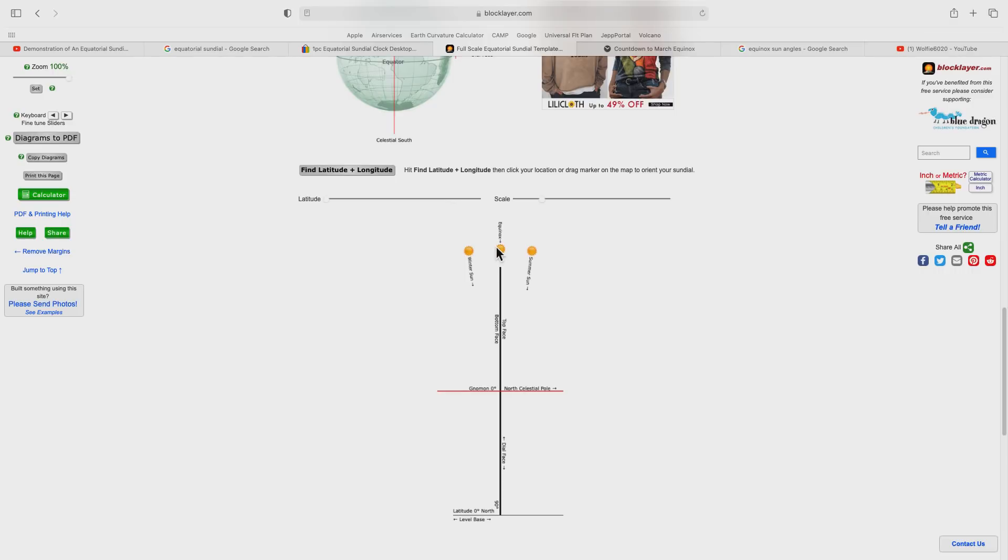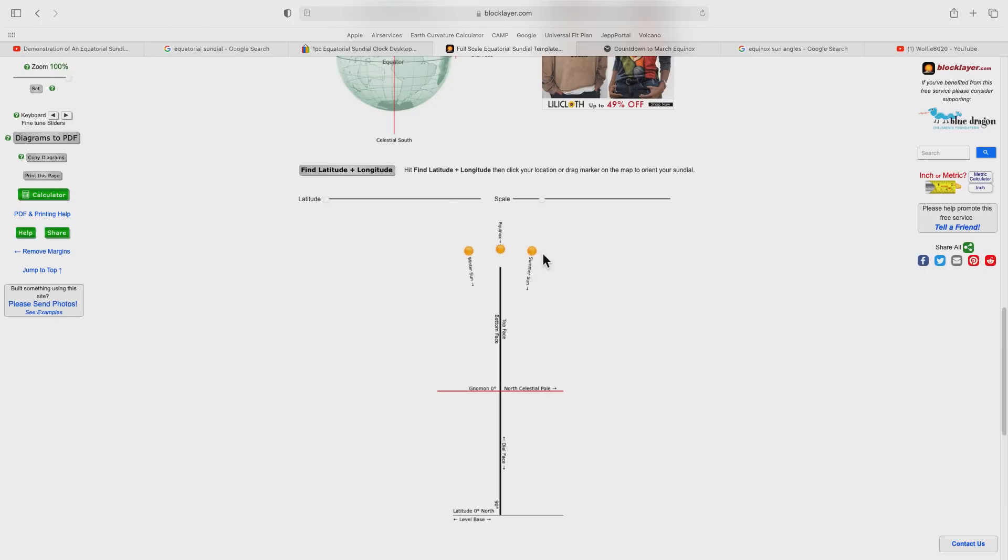It also shows us the position of the Sun. On the equinox, the Sun is directly in line with the sundial plate. For six months of the year it is to one side, and for the other six months it is positioned on the other side. That explains the alternating six months of illumination and shadow on the sundial.